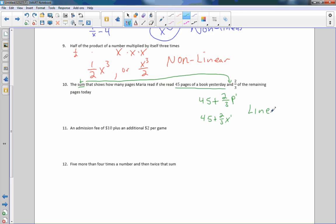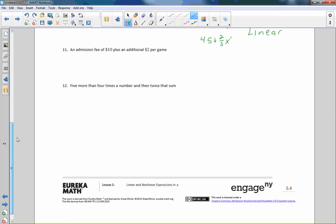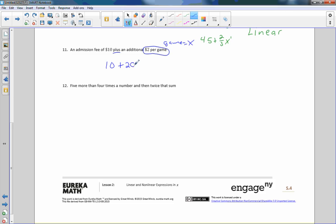Number eleven: an admission fee of ten dollars plus an additional two dollars per game. Let each game equal X, so the expression is 10 plus 2X. This is a power of one — this is linear.